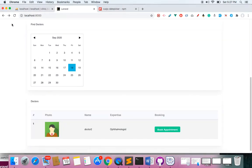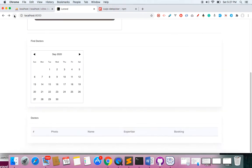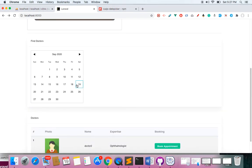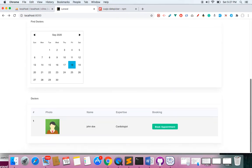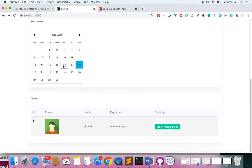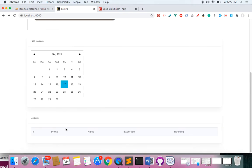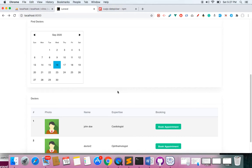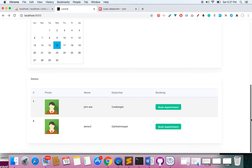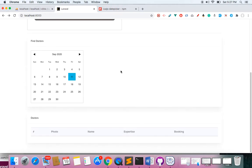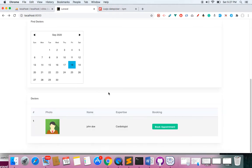Now this should work perfectly. If I click the 18th, you can see it's working — I have one record. For the 17th we have no record. For the 16th we have two doctors available. So the date filtering is working correctly.